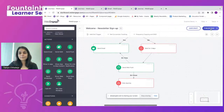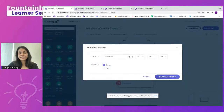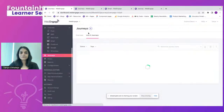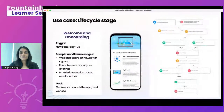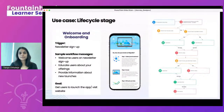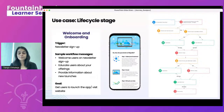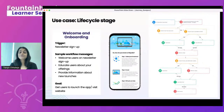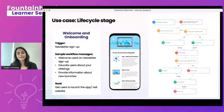You can save your draft or publish immediately, or schedule the journey for a later start and end date. This was the first use case — welcome and onboarding for newsletter sign-ups. The basic structure stays the same, but the nudges, flow paths, and time durations can be adjusted for your needs.